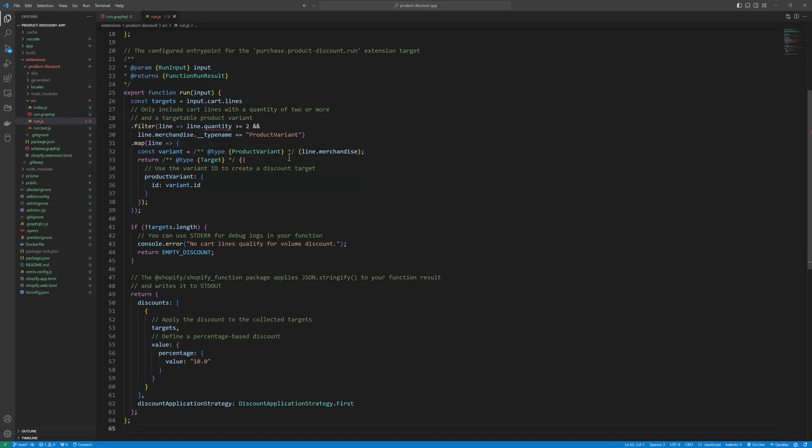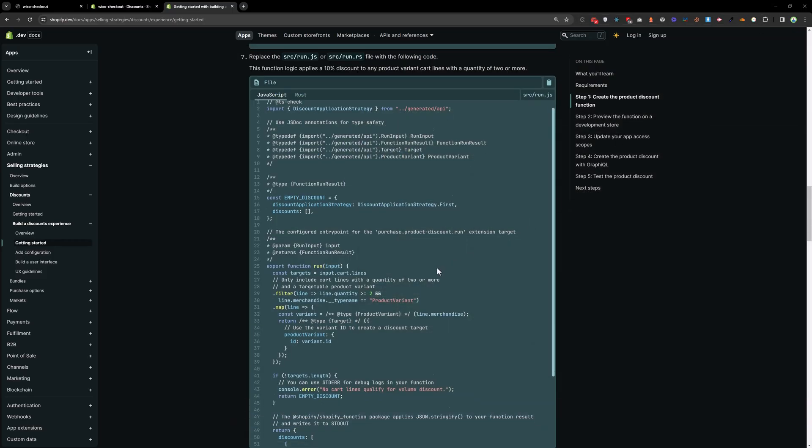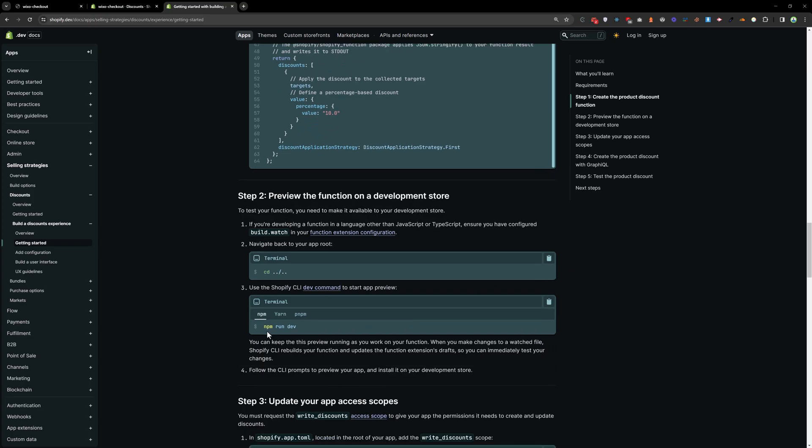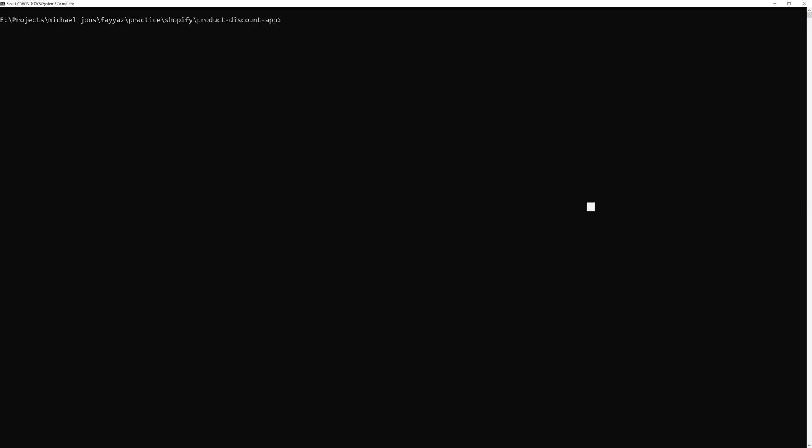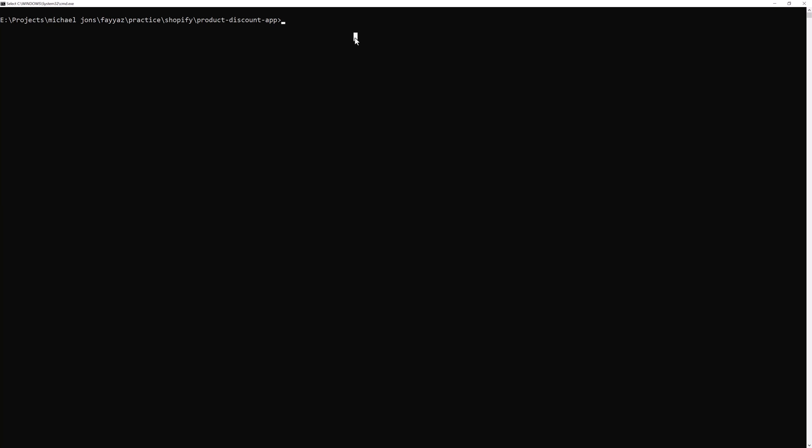And save that. Here we have a quantity. If the quantity is over 2, then we are going to add a discount 10%. So whenever we have any item in the cart more than 2, they will get 10% discount. So go back again. And now run npm run dev. So I will type npm run dev.